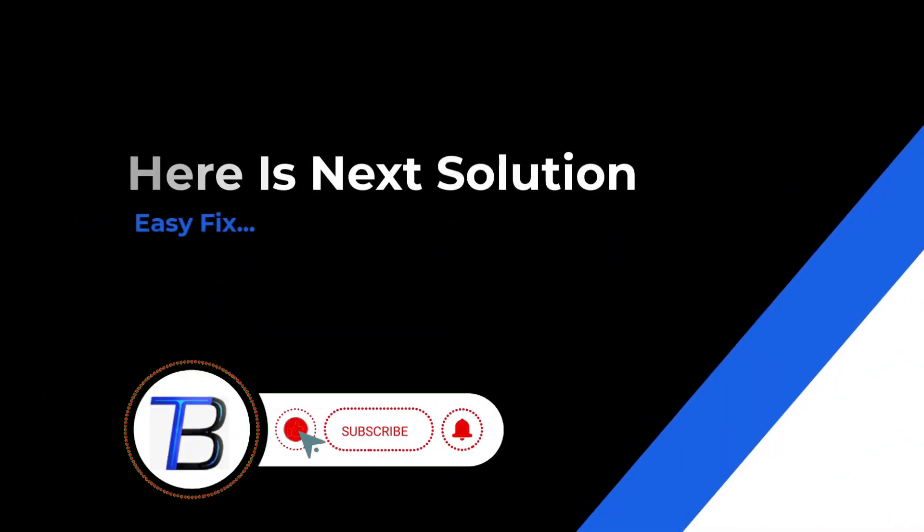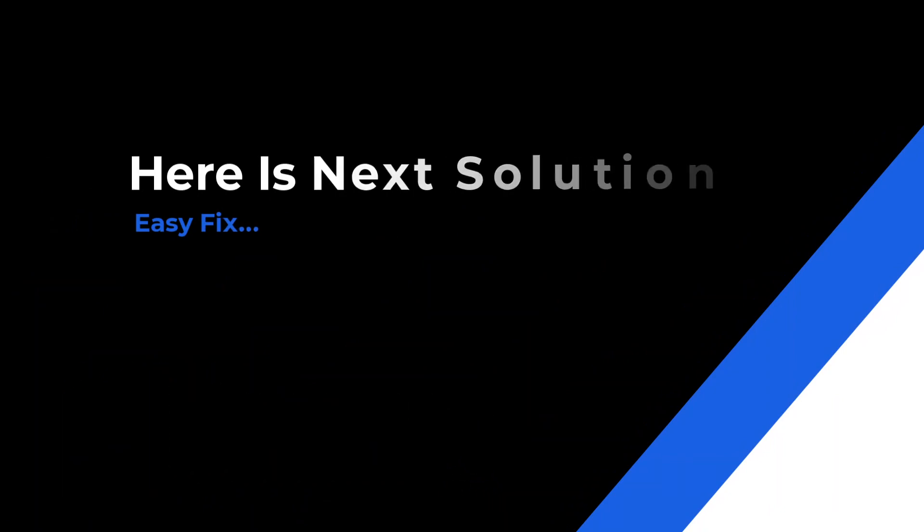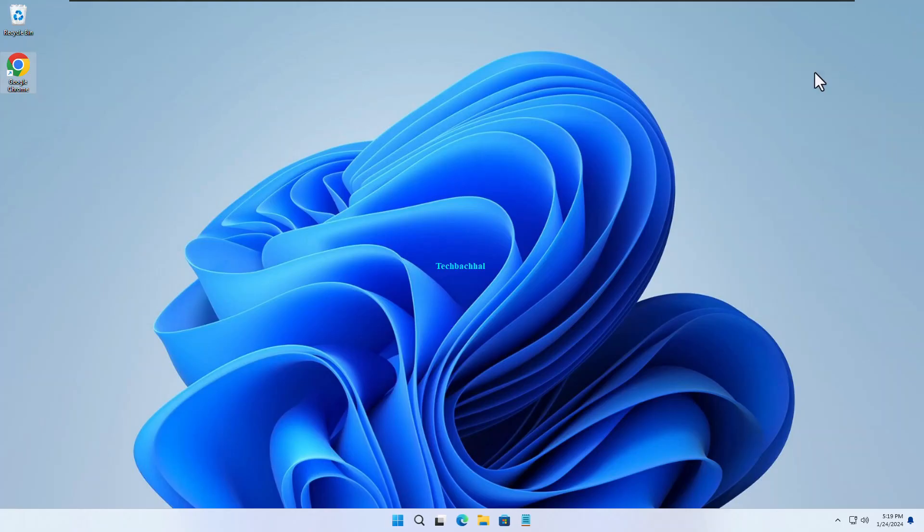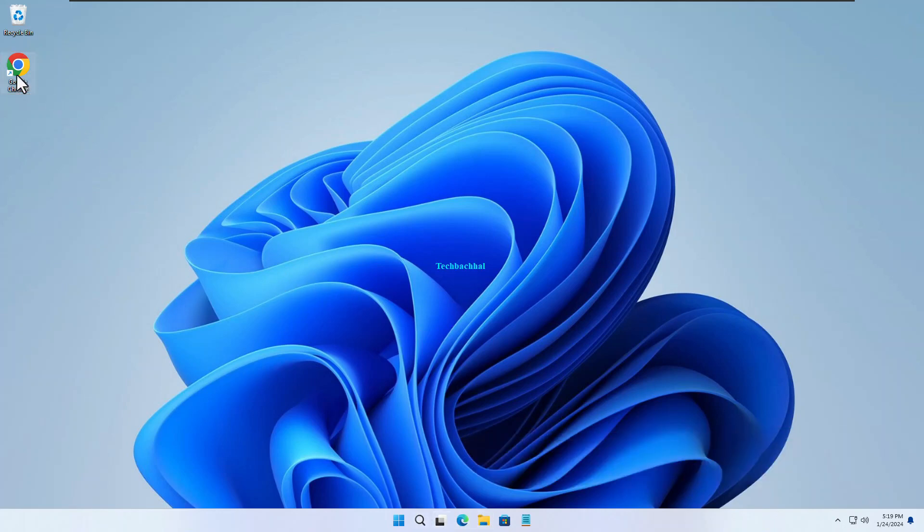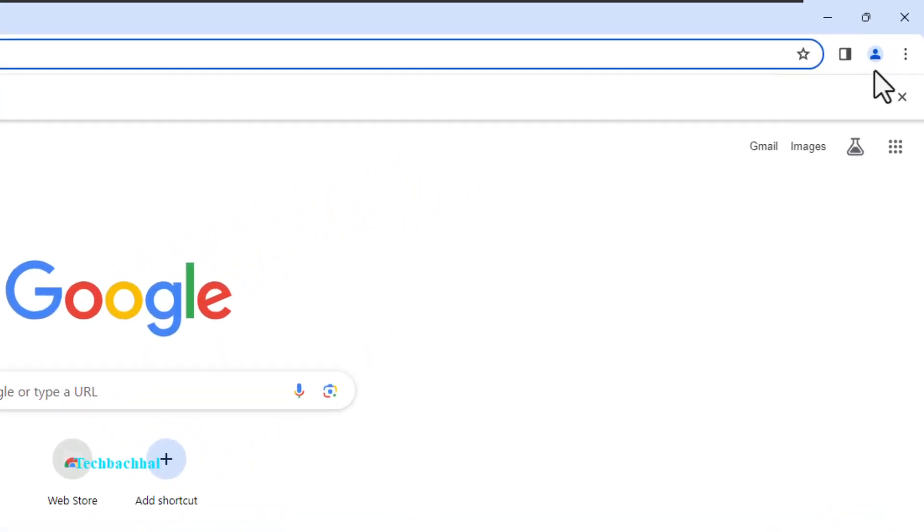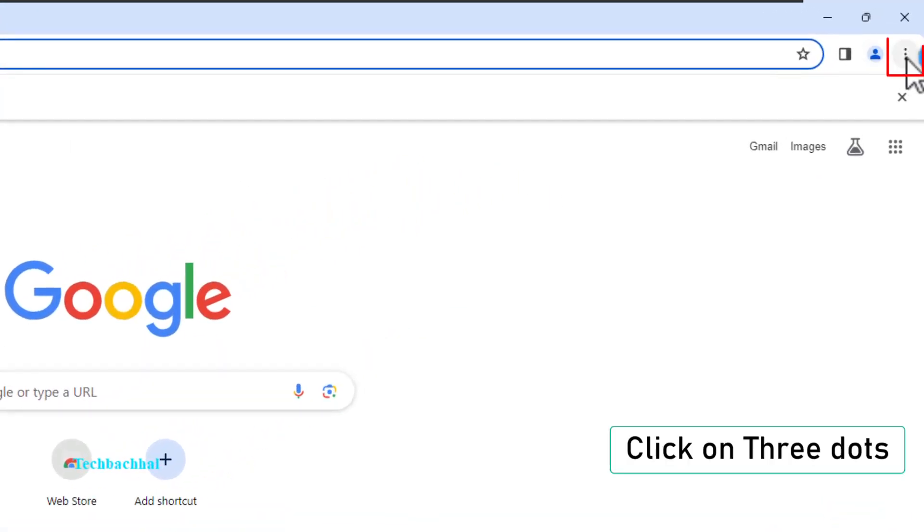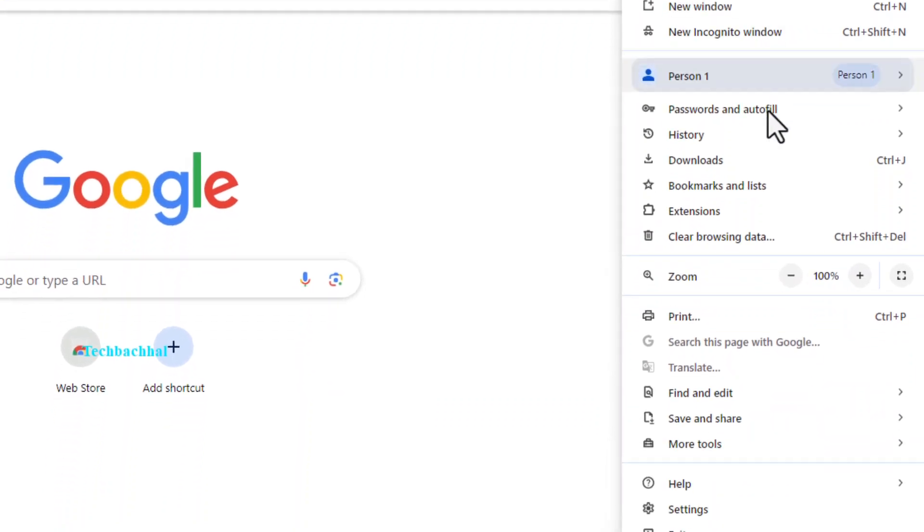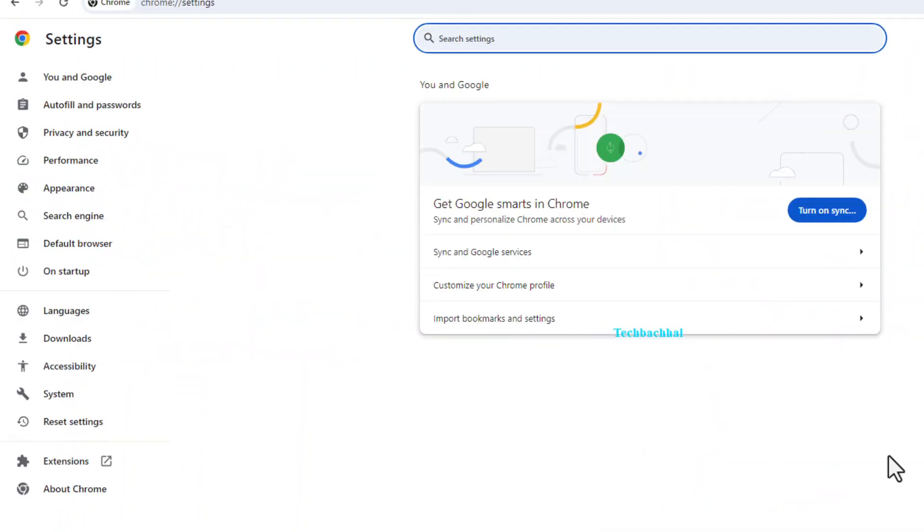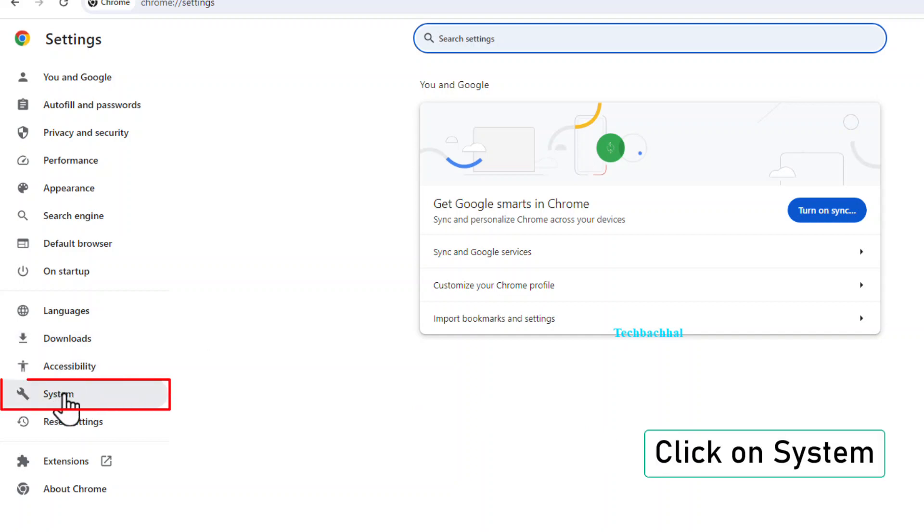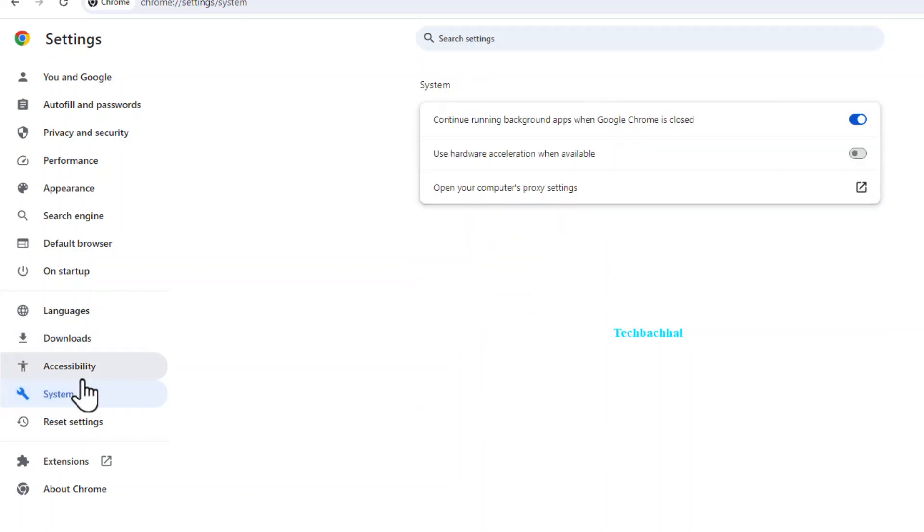Alright folks, let's tackle the next step to fix the issue. Ready? Here we go. Open Chrome yet again. Click those three dots. Navigate to Settings. Find System on the left sidebar and click on it.